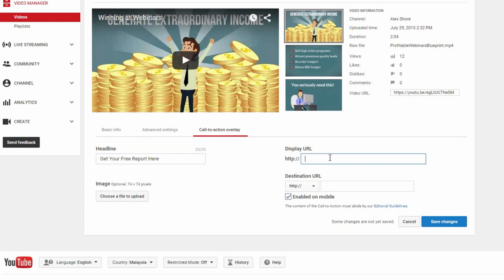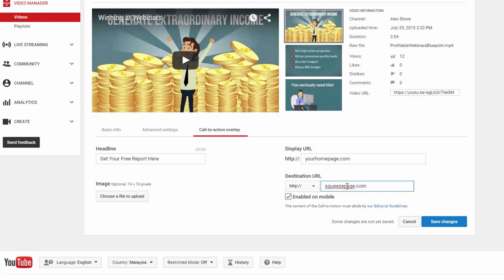For the Display URL field, you want to type in your homepage or company website URL. This will create a link which people can click on. Then, over here in the Destination URL field, insert the link to your Squeeze page. This way, whenever someone clicks on the link displayed, it will send them to your Squeeze page instead. And, you might want to uncheck this box here, as diverting mobile users to Squeeze pages has rarely ever been a good idea. And once you're done here, just click Save Changes.